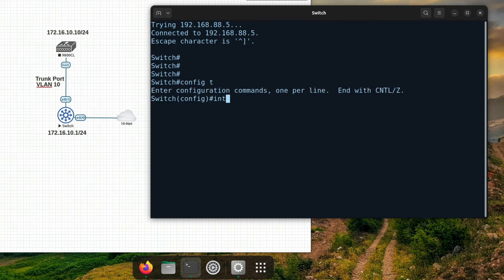We'll start by creating our interface VLAN and giving it an IP address.